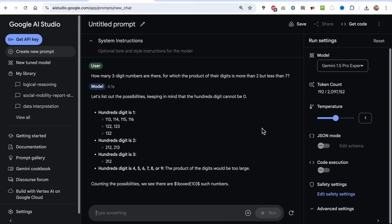Now it has broken it down: first it considers the numbers between 100 and 199, then 200 to 299, and then 300 to 399. Then it says for numbers more than 400, the product of their digits will be too large, which is an absurd conclusion because we can see that it has identified 114 as a valid number. So if 1 times 1 times 4 satisfies the condition, then why won't 411 satisfy the same condition? Within hundreds digit as one, it is losing some low-hanging fruits like 115, 151, 116, 161, and so on.